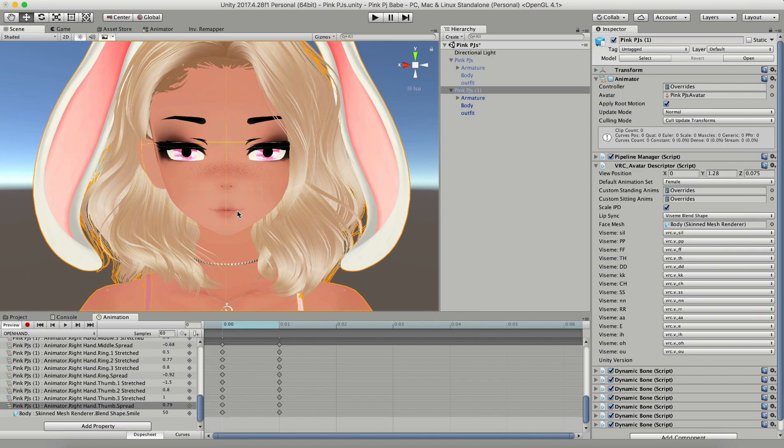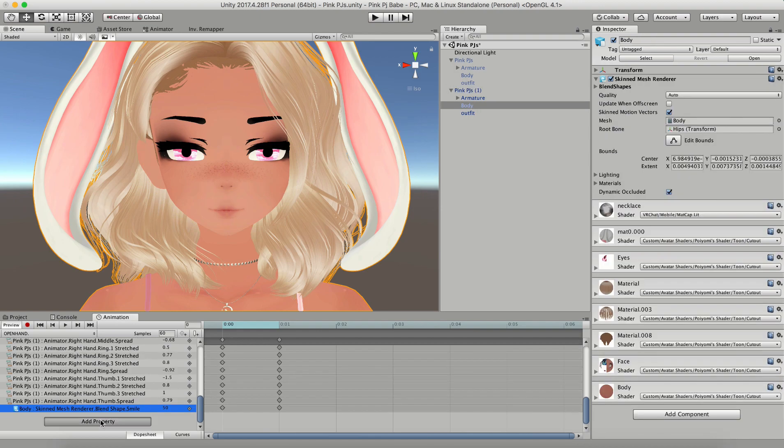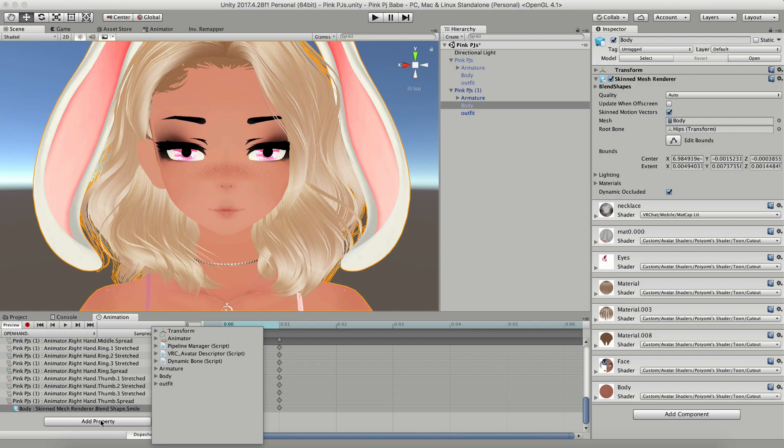Now your avatar should come with what's called blend shapes. So if you've set up your visemes correctly in Blender, or if you got your avatar from another creator, these should all already be there. The way to use these is clicking add a new property, click on the body drop down, and click on the skinned mesh renderer drop down, and there should be a whole list of things that you can use.